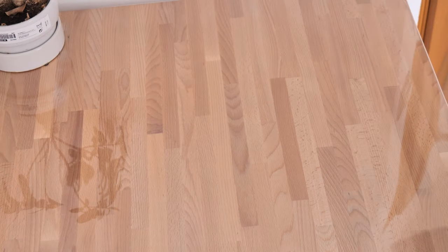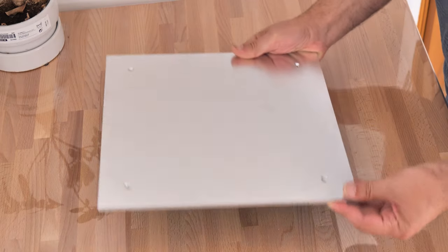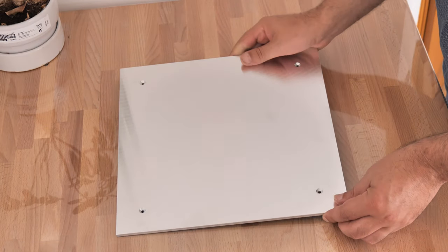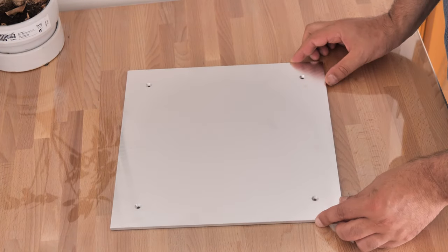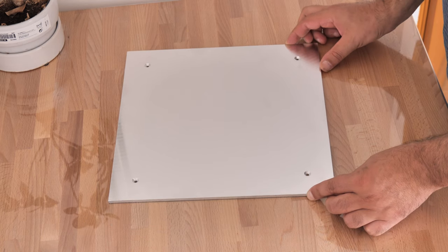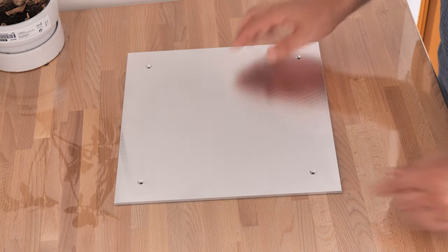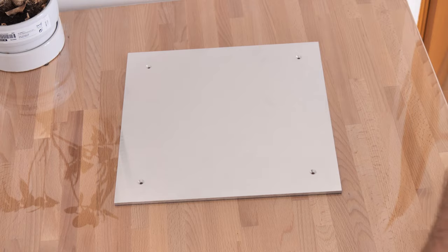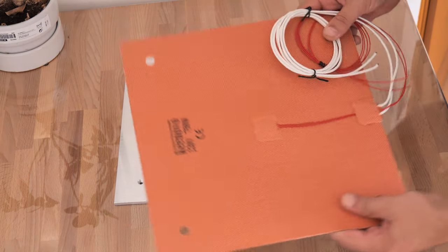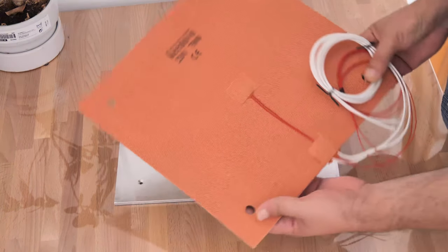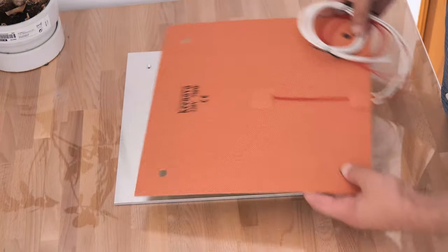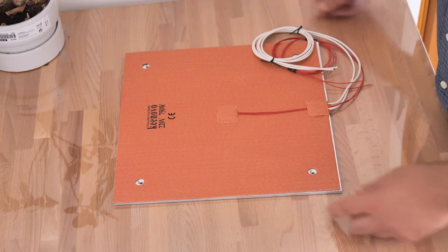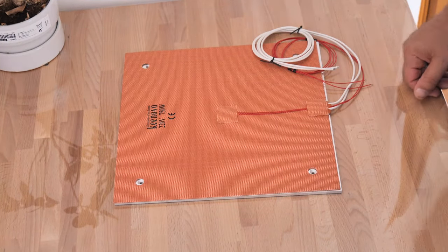To build my AC heated bed, I will use a 5mm thick casted and stress-relieved mill aluminum plate. It was machined for my printer and has the size of the stock hot bed. Then I bought a 750 watt silicon heater from Keenovo. It covers completely the aluminum plate.